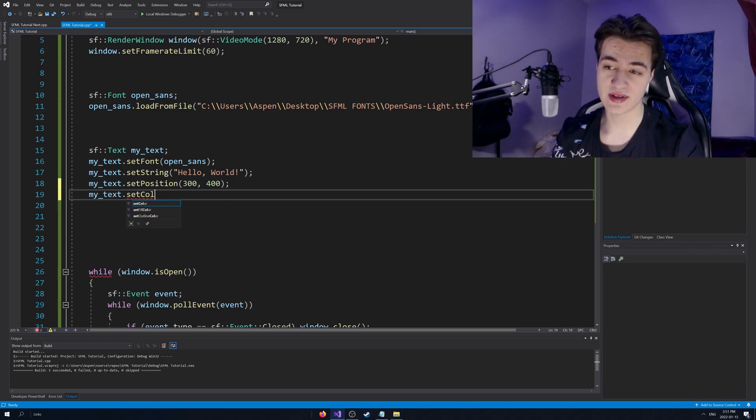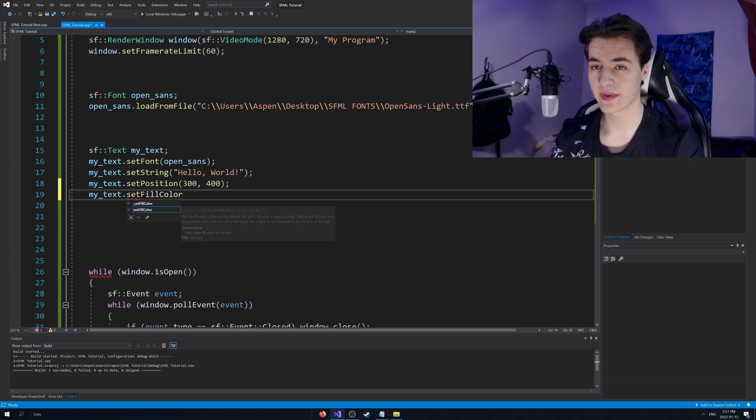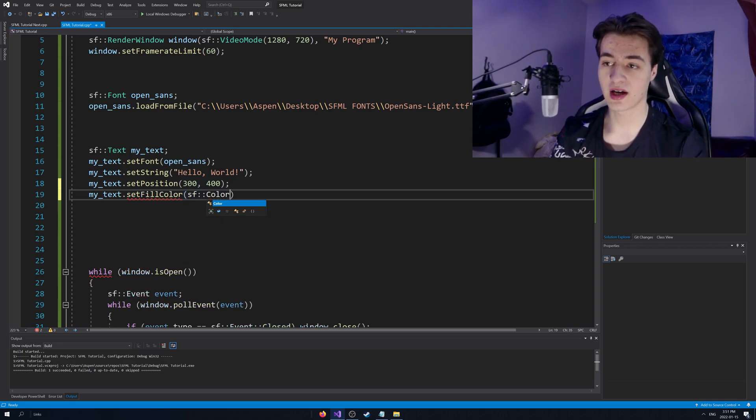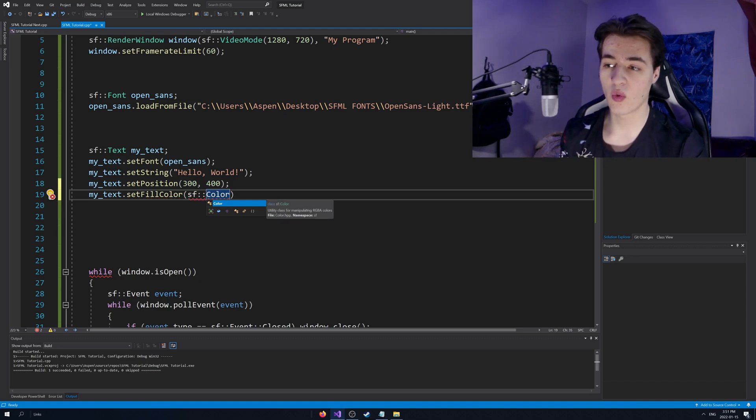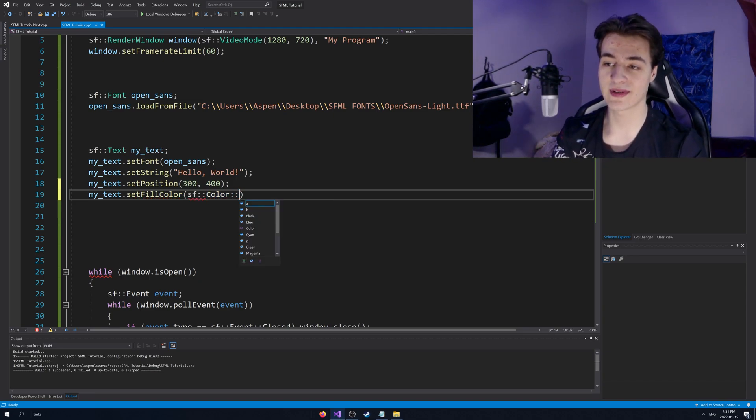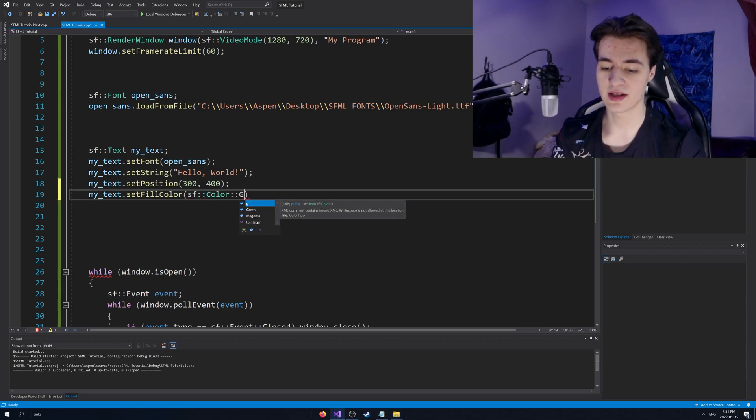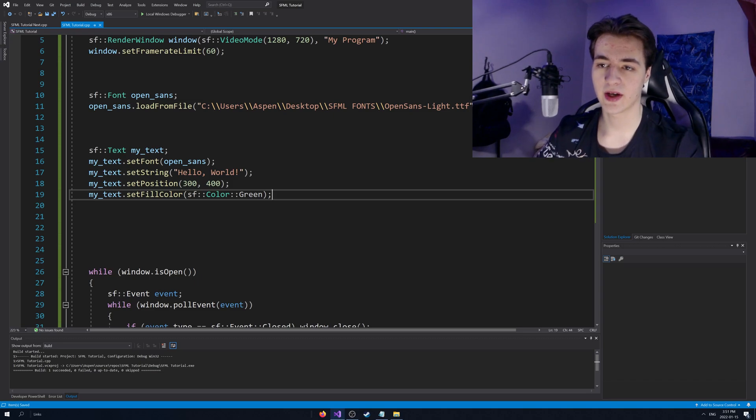And also we can set, it might be tempting to say set color. That's deprecated. You can't use that function. You're going to have to use set fill color. There we go. And we're going to pass in an SF color. We could either create one from RGB values or we could just use one of the kind of built-in presets. I'm going to use, let's say green. There you go.